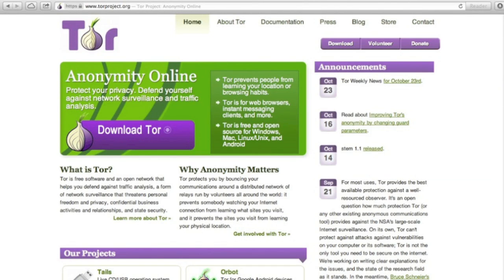Next time, we'll cover more information that you need to stay safe online. In the meantime, you can learn more and download software for Mac, Windows, and Linux at torproject.org.